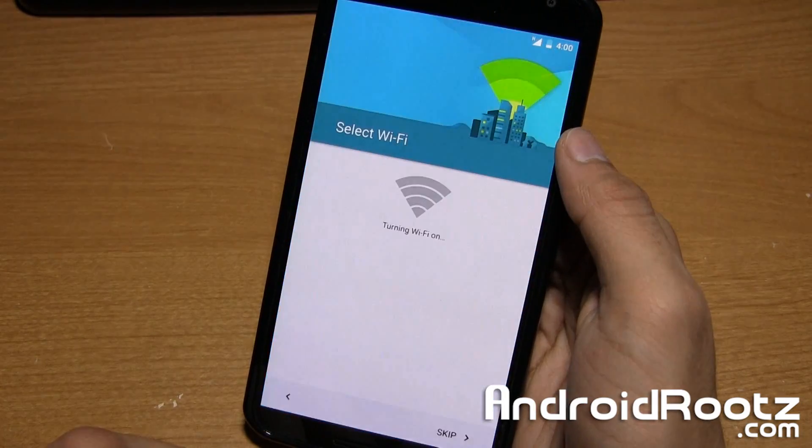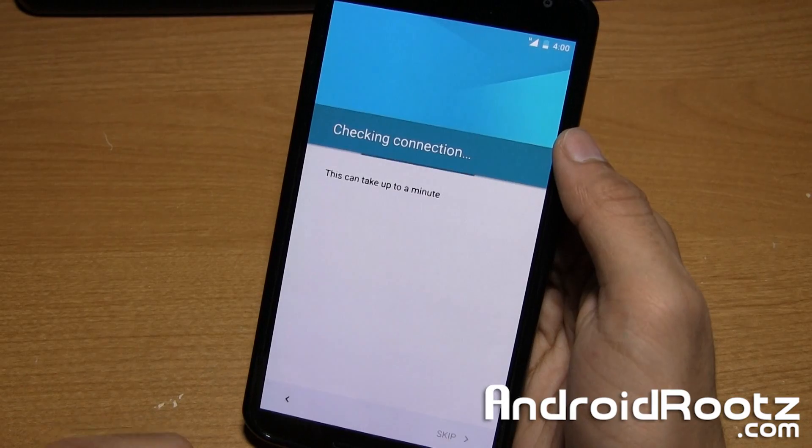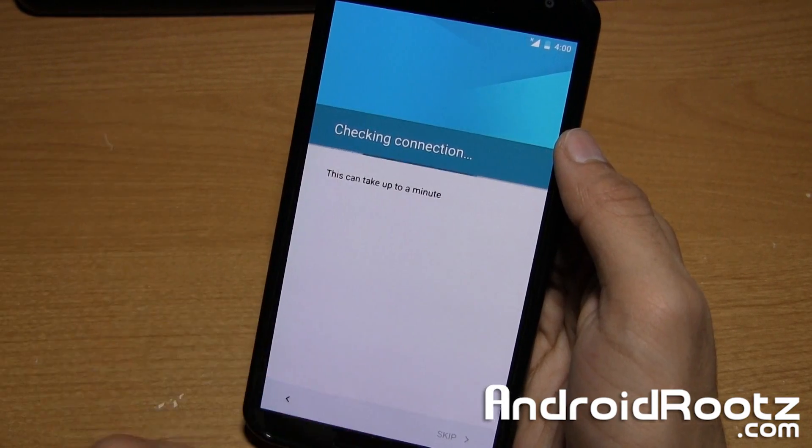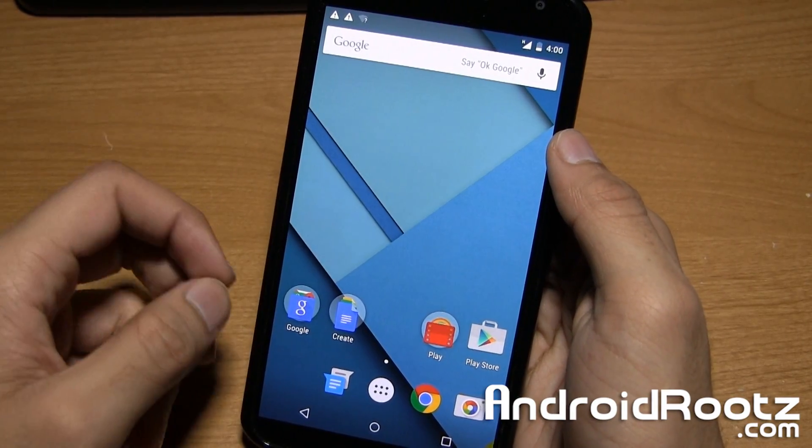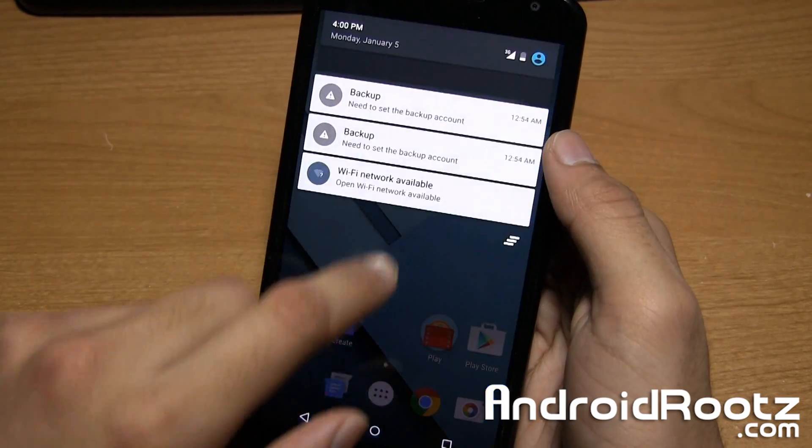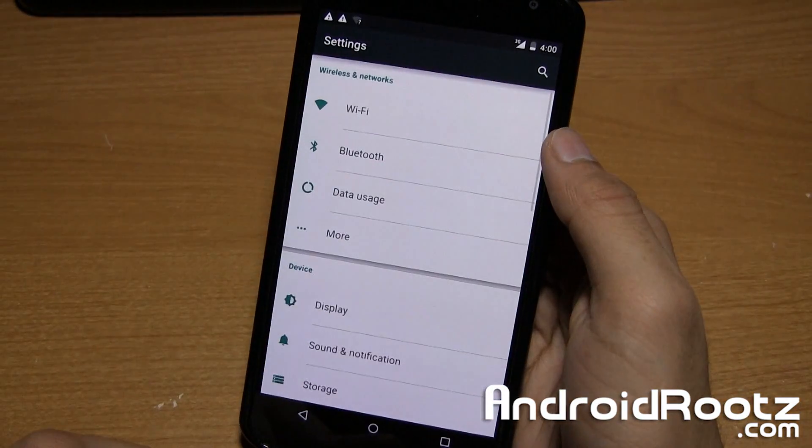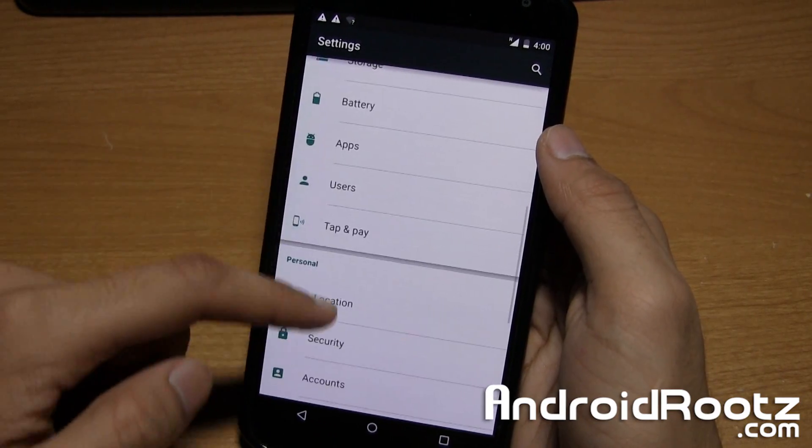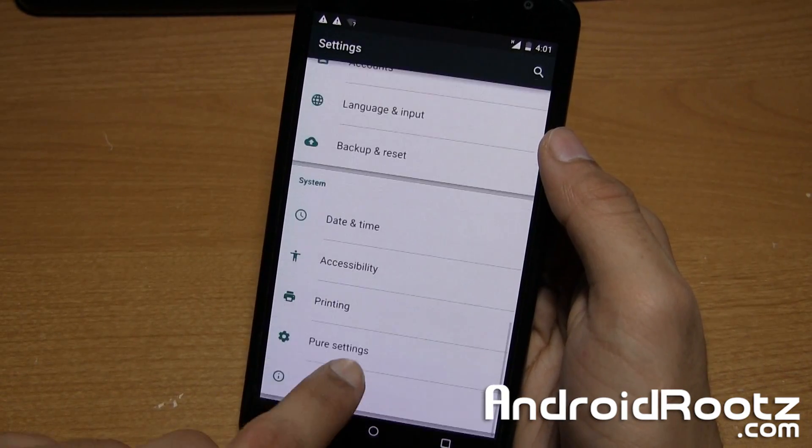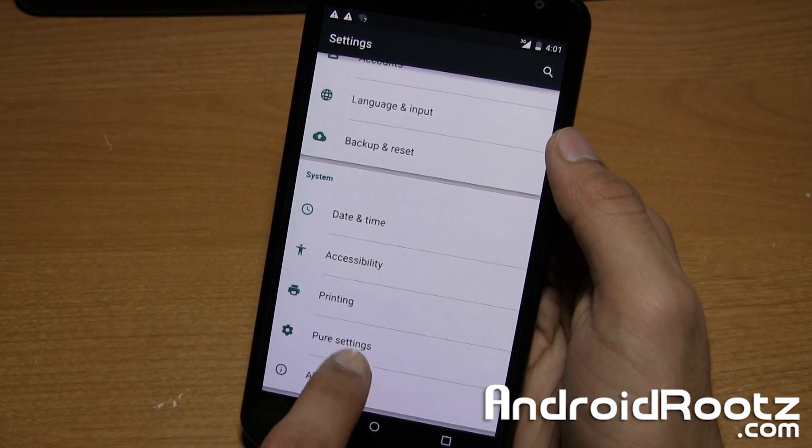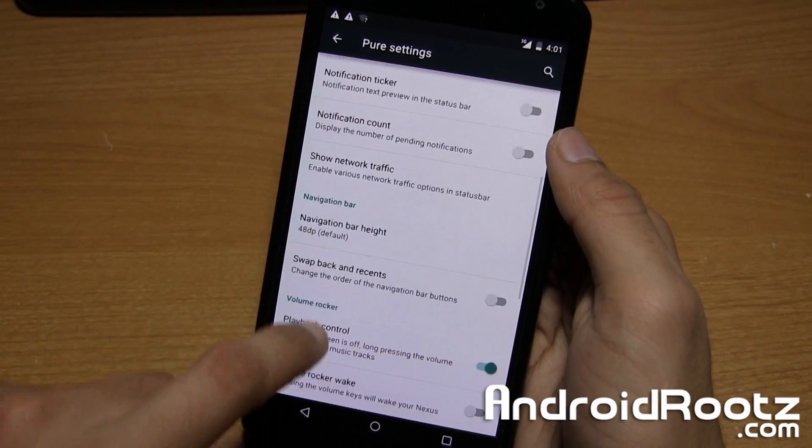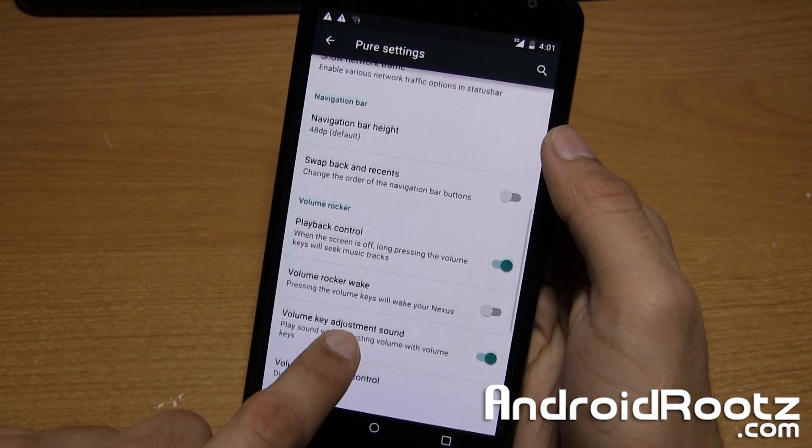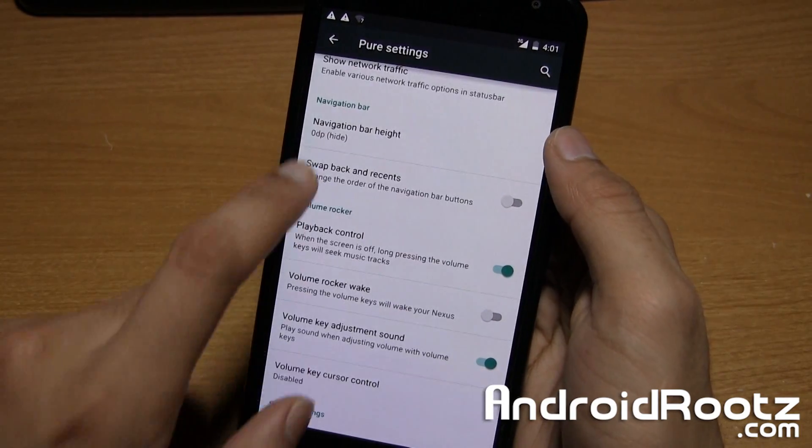You can set up your phone now with all the Wi-Fi and all that. I'm going to skip through all this and show you that we are actually on a new custom ROM. By the looks of it, it looks pretty much the same. But if we go into settings, we should see some new changes. We can go to about phone. As you can see right there, we have a new option. Pure settings. You have a whole bunch of new options. We can change the navigation bar height, we can even hide it. This is the power of custom ROMs.